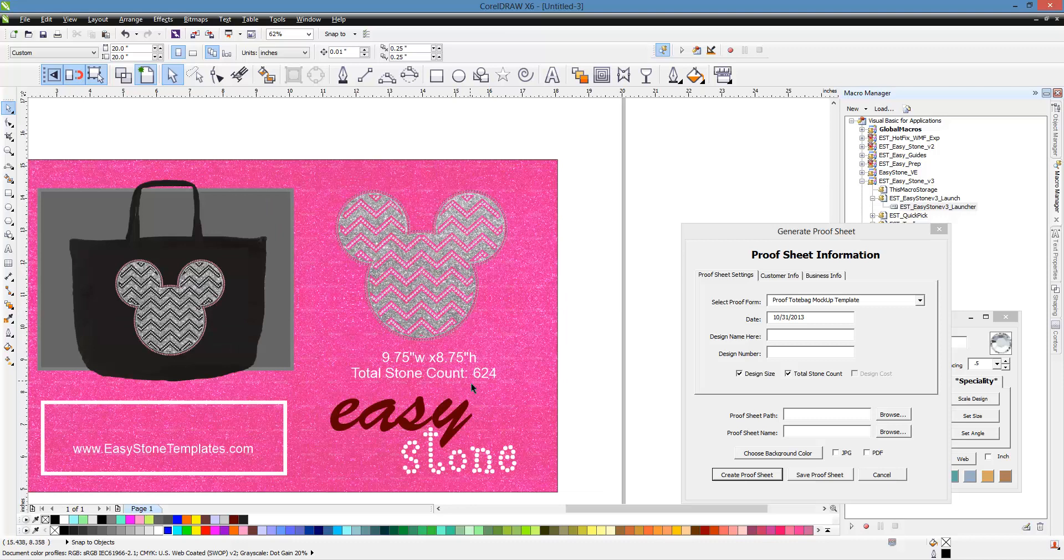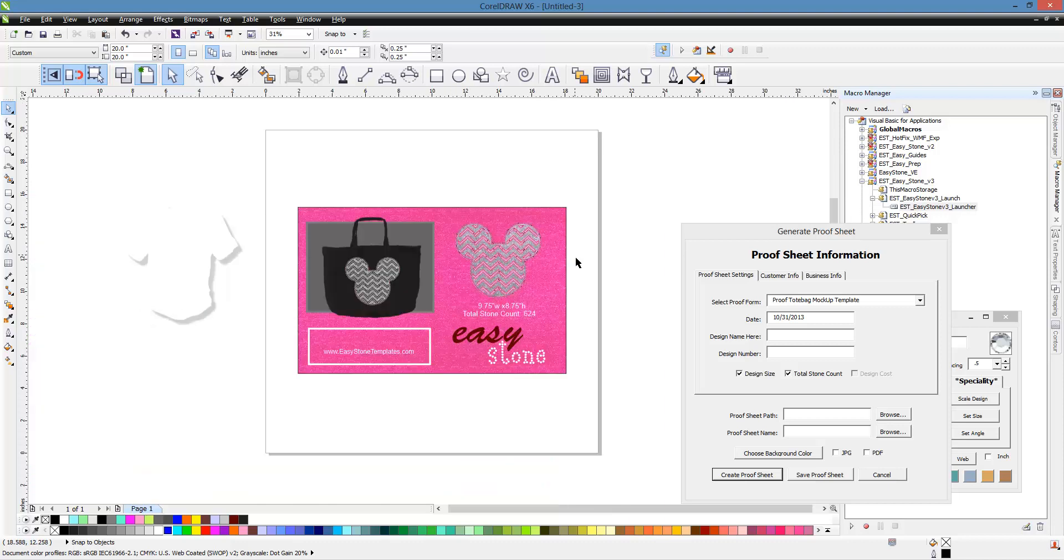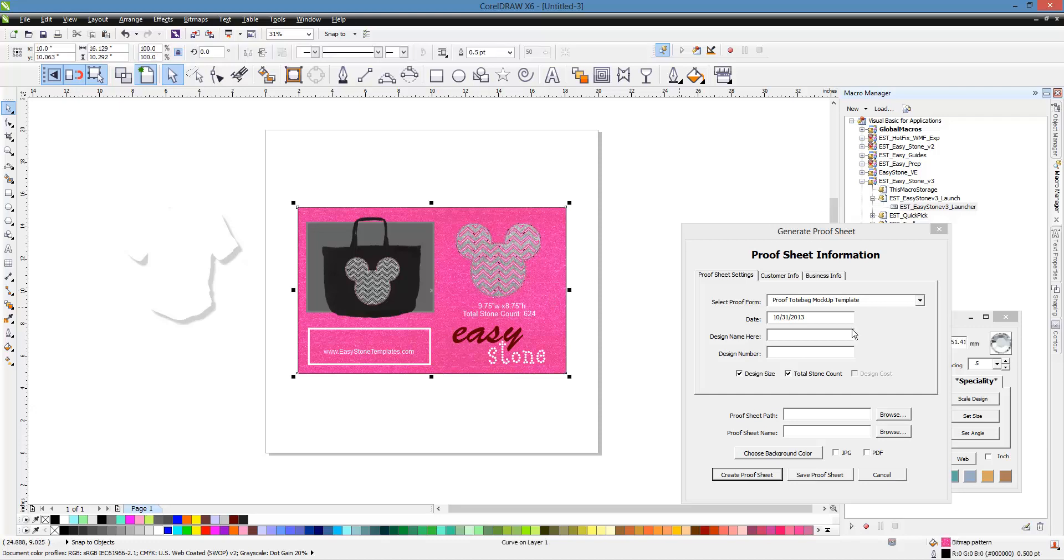We show the Mickey Mouse design on the tote bag. We have the total stone count. The actual stones that we use, customers don't care about that. They might want to know the total stone count, but honestly, not really. But you can see what we did is we did the design on the tote bag, but in this template, we also blew the design up. We have another option.